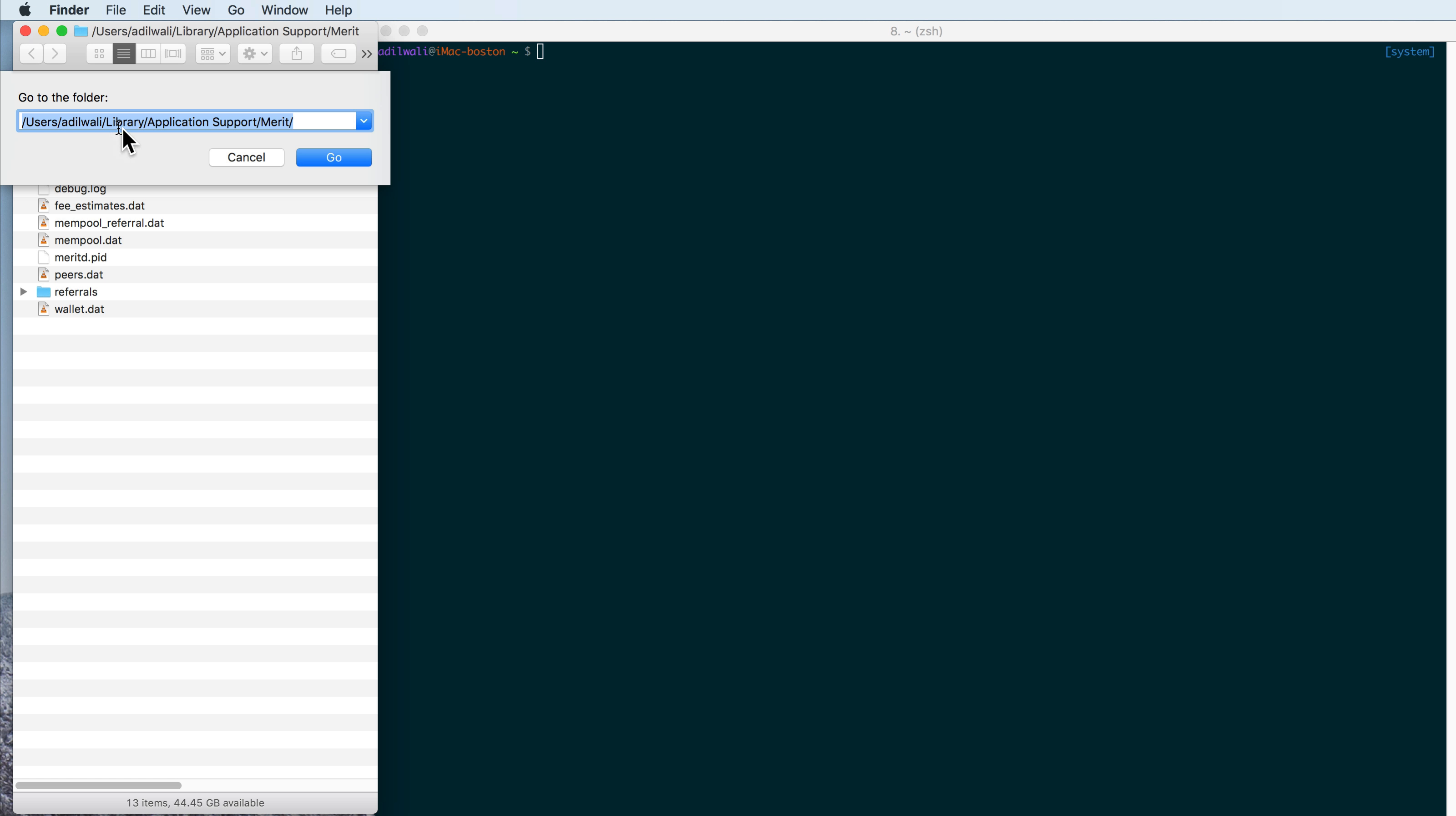your username, library, application support, Merit, and this will autocomplete, so you can hit tab here to autocomplete these folders.